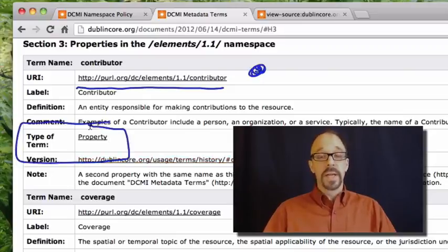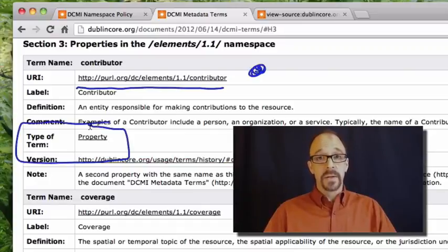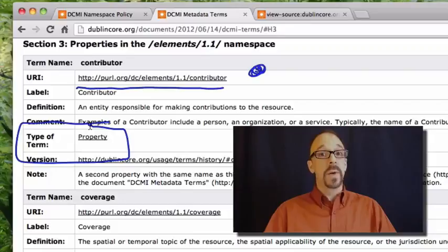type of term, property. Think back to the abstract model and property, which is analogous to element.